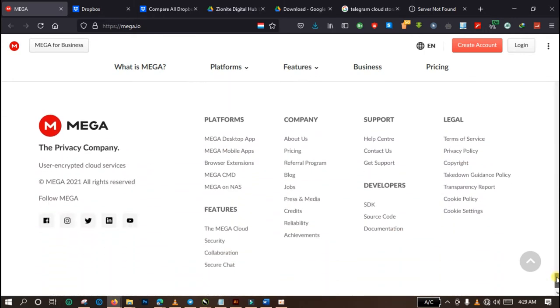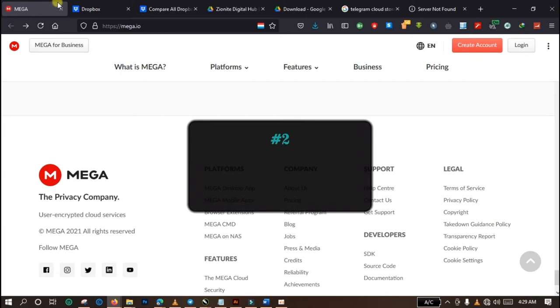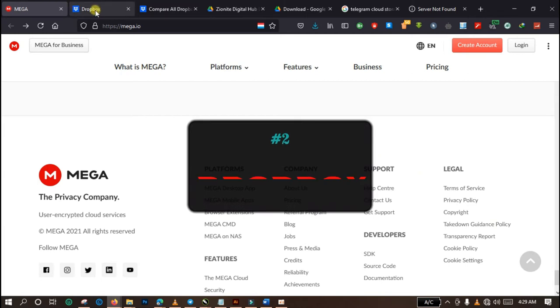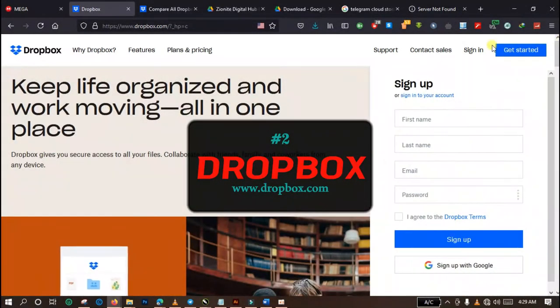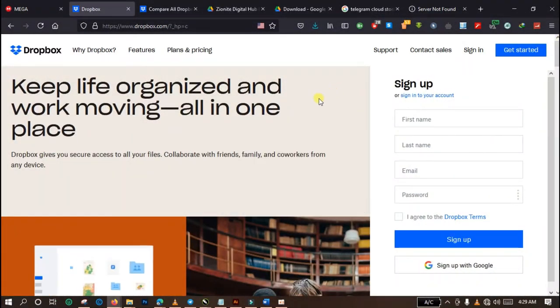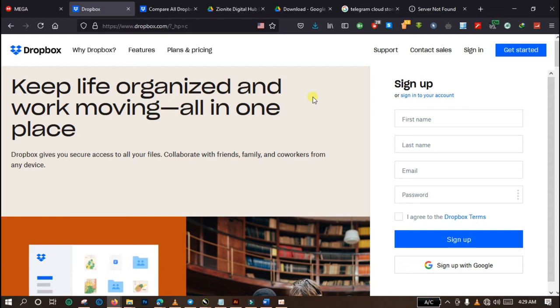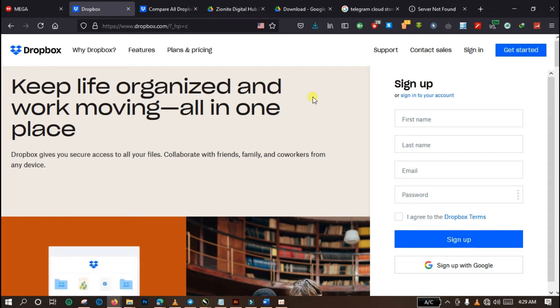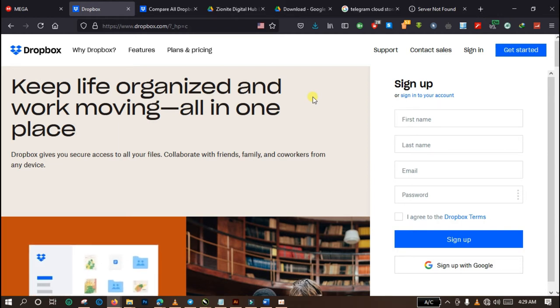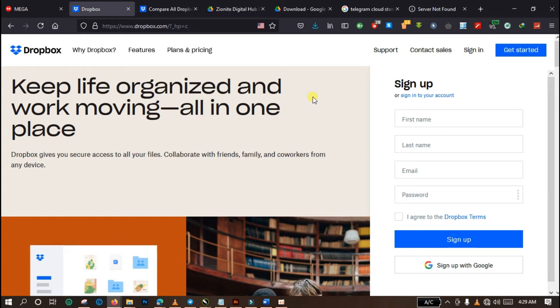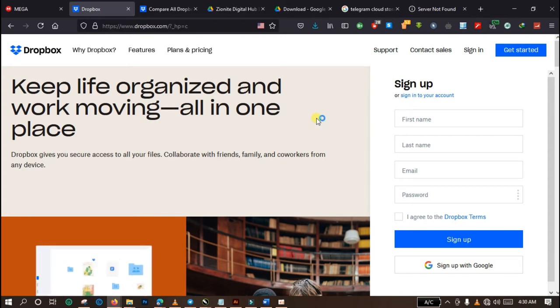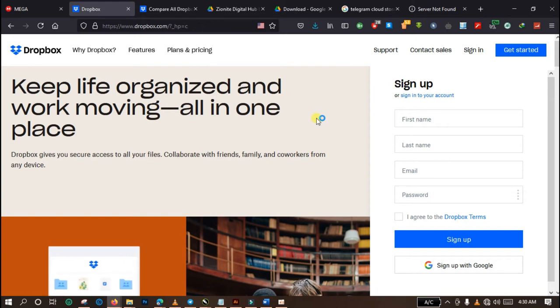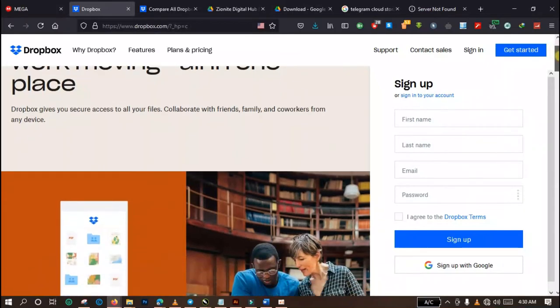The second platform I would like to recommend to you is Dropbox. Dropbox only offers you a total storage space of two gigabytes per account. This is relatively small compared to what MEGA and other platforms offer you, but because it is free, who doesn't like free things? So I think it is still good.